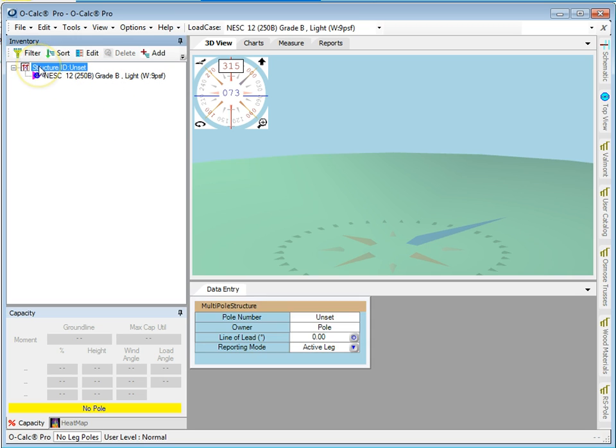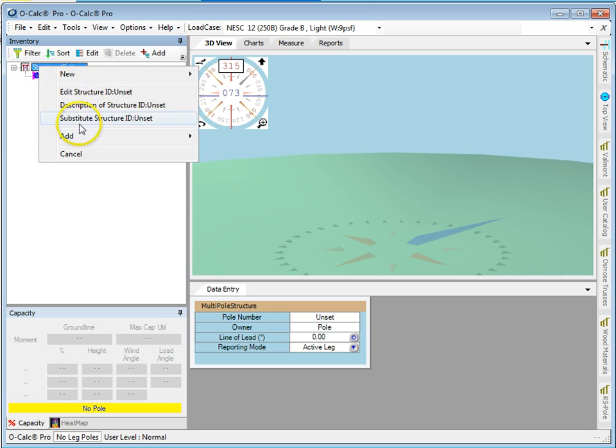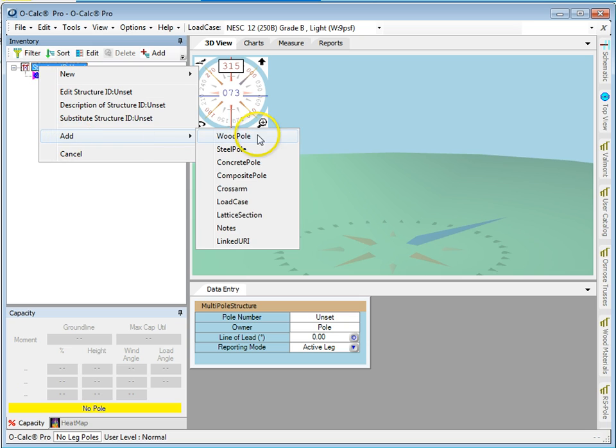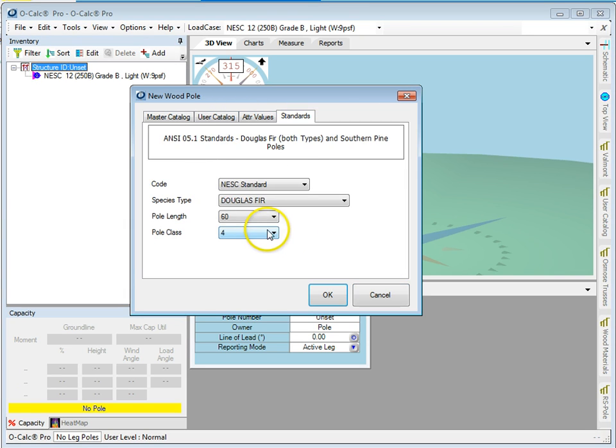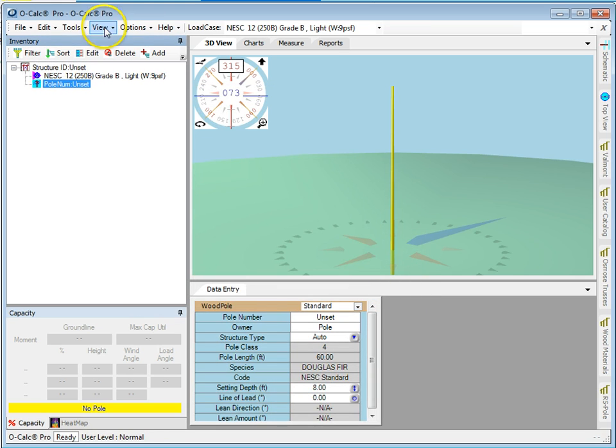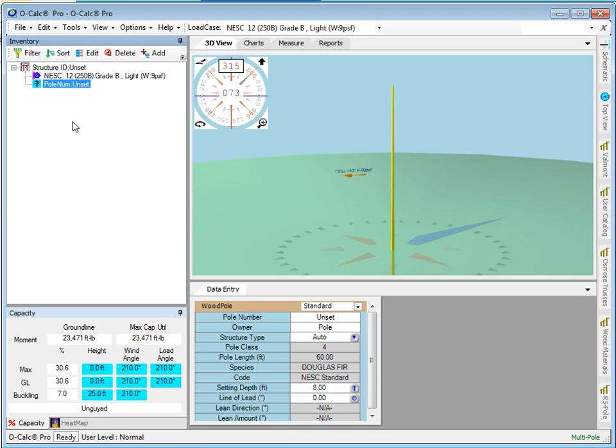Now if I select the base structure and I say I want to add a wood pole to it, I'm going to do 64. That's fine. And it puts it straight in the middle.